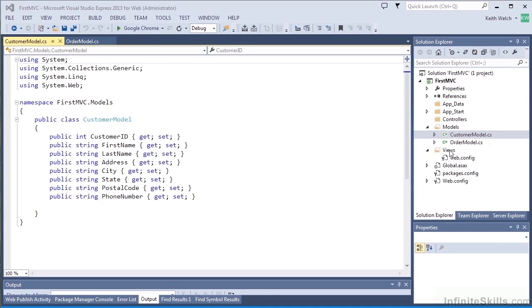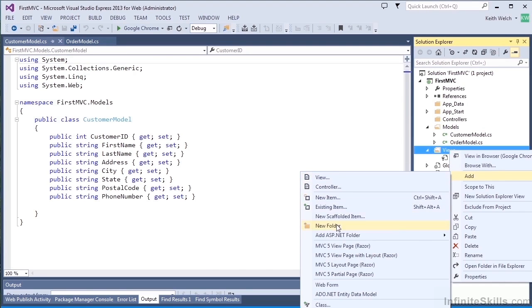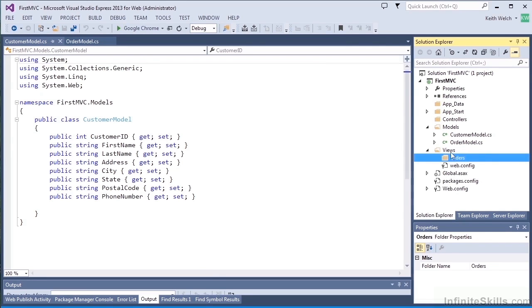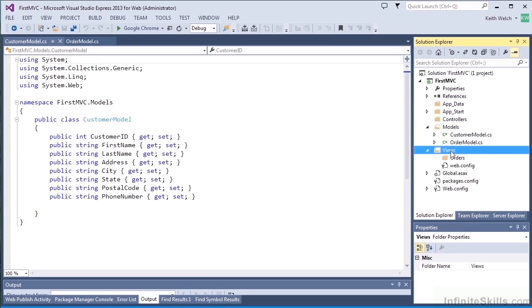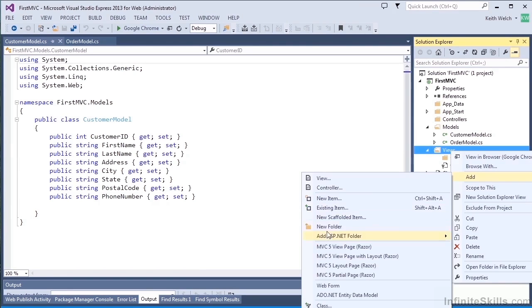In the views folder, I'm going to create two subfolders. We're going to add a new folder, and the first one we're going to call orders, and that will contain all the views that we use for our order area. We're going to have basically a grid for orders and an edit page.